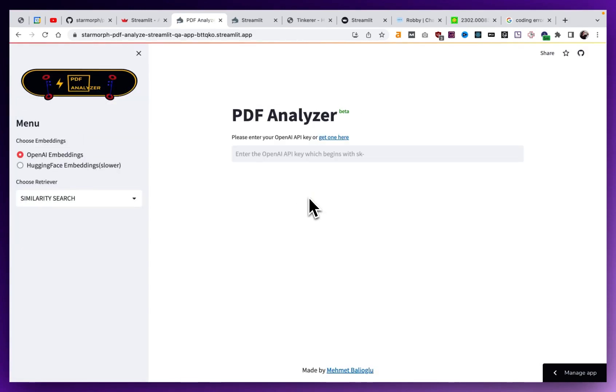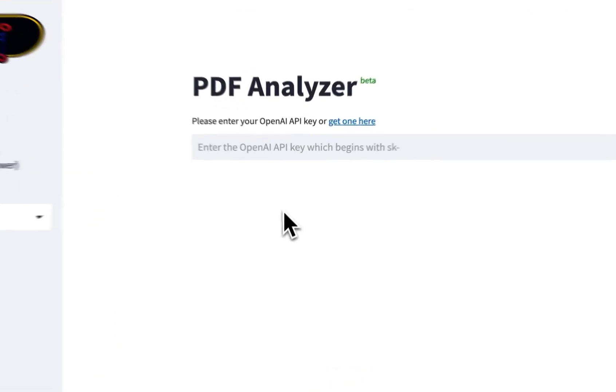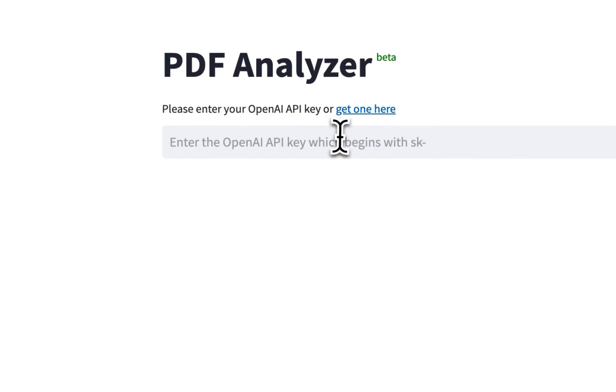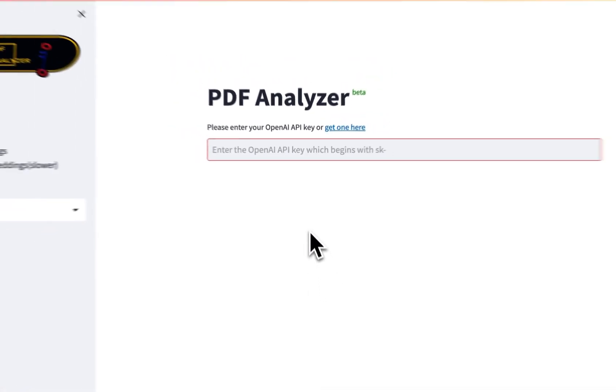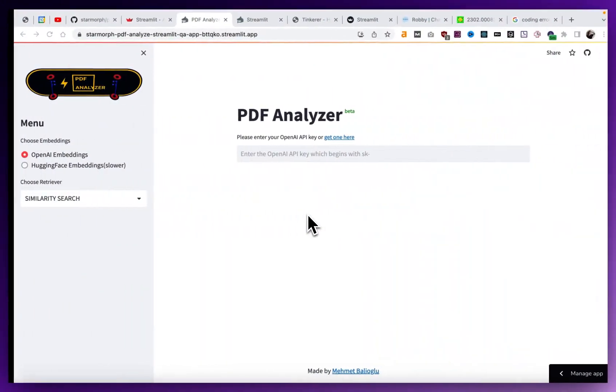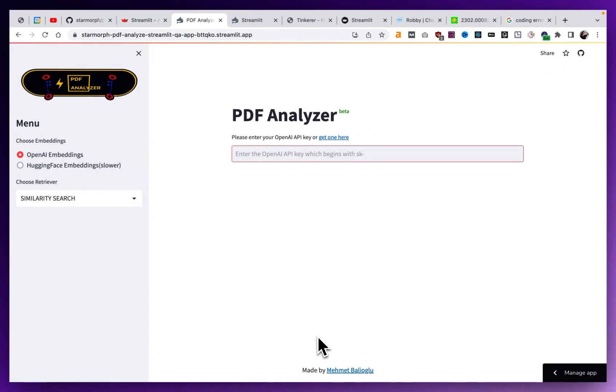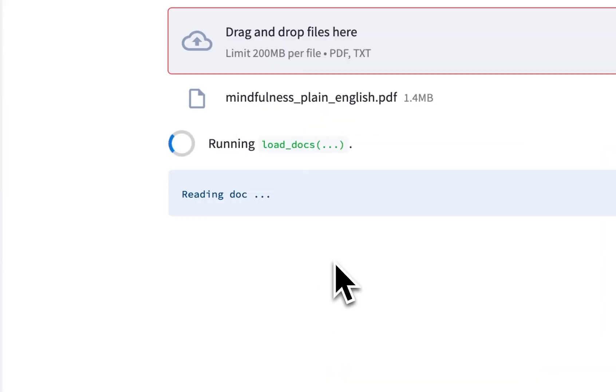Okay, so now our app is done deploying. And you can see here that it's asking for our OpenAI key. So I'm going to go ahead and blank my screen out for a second.